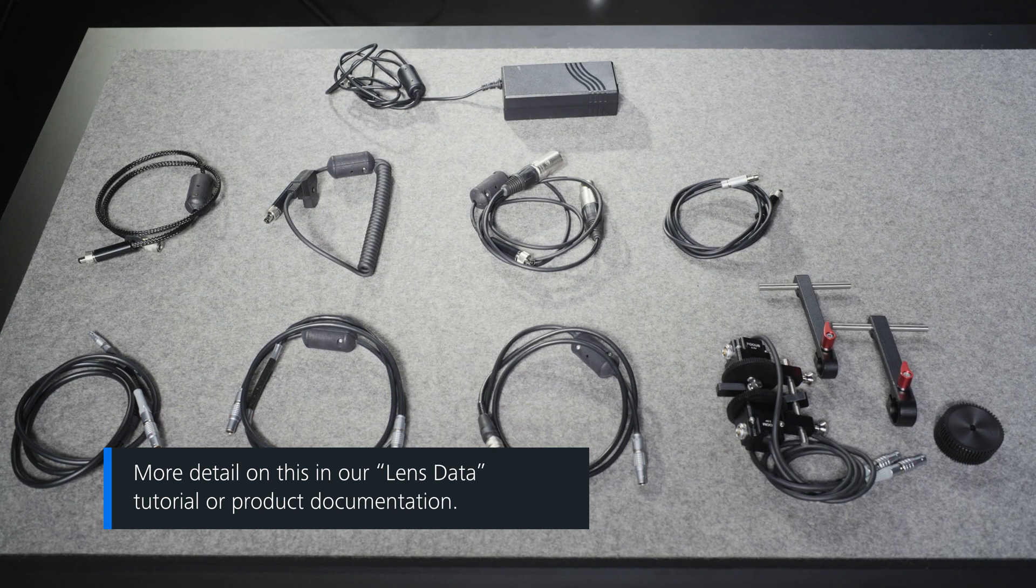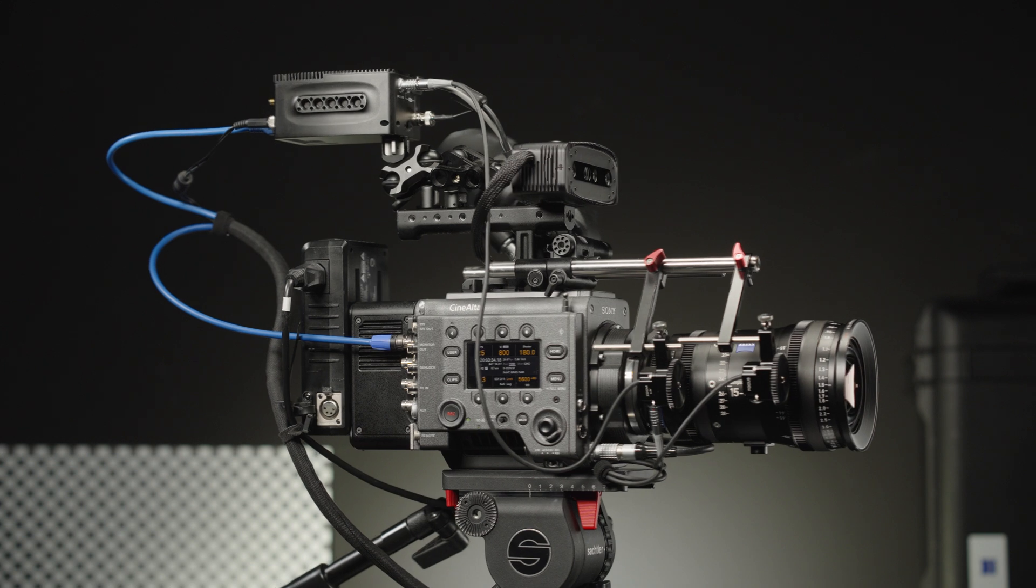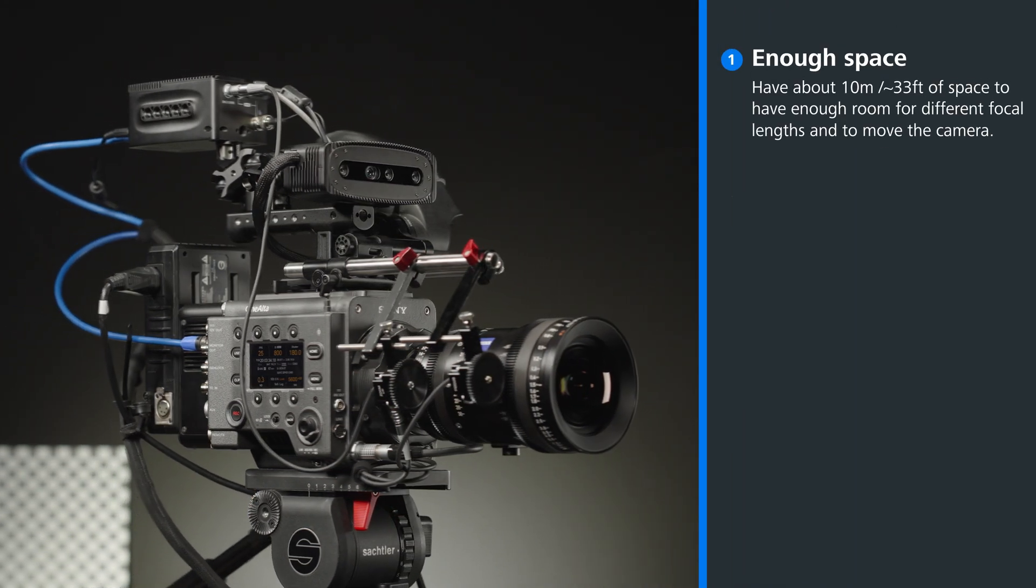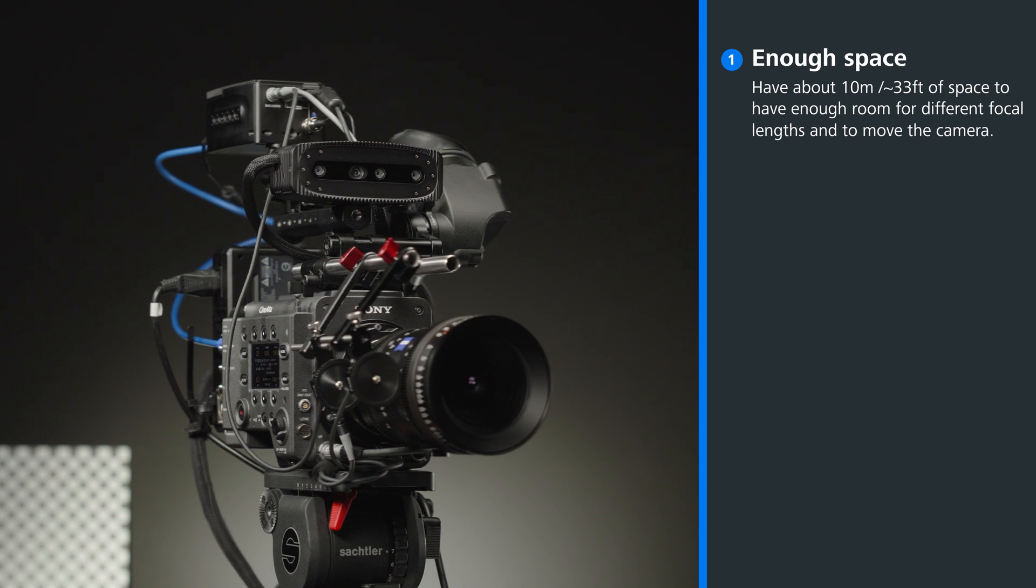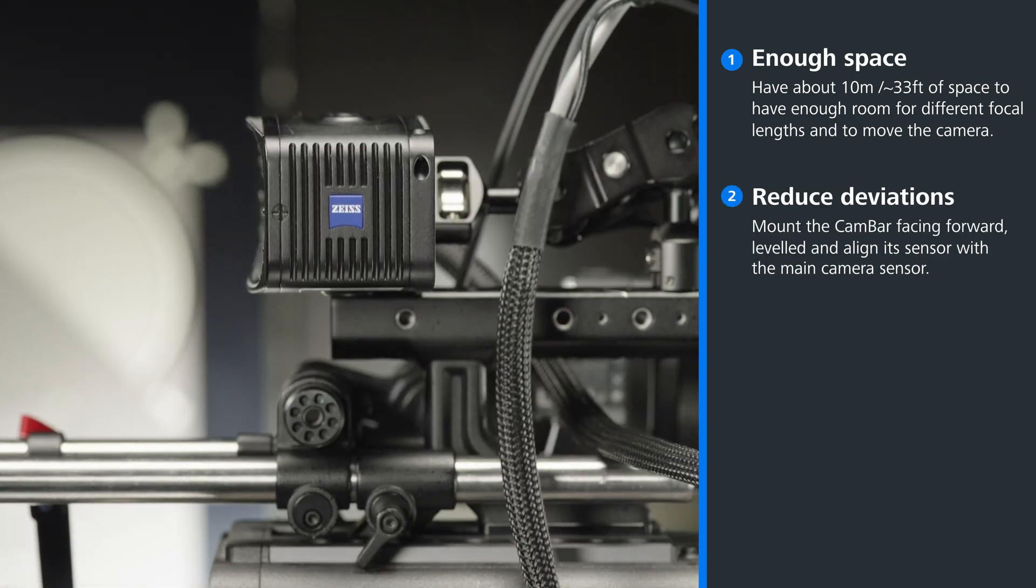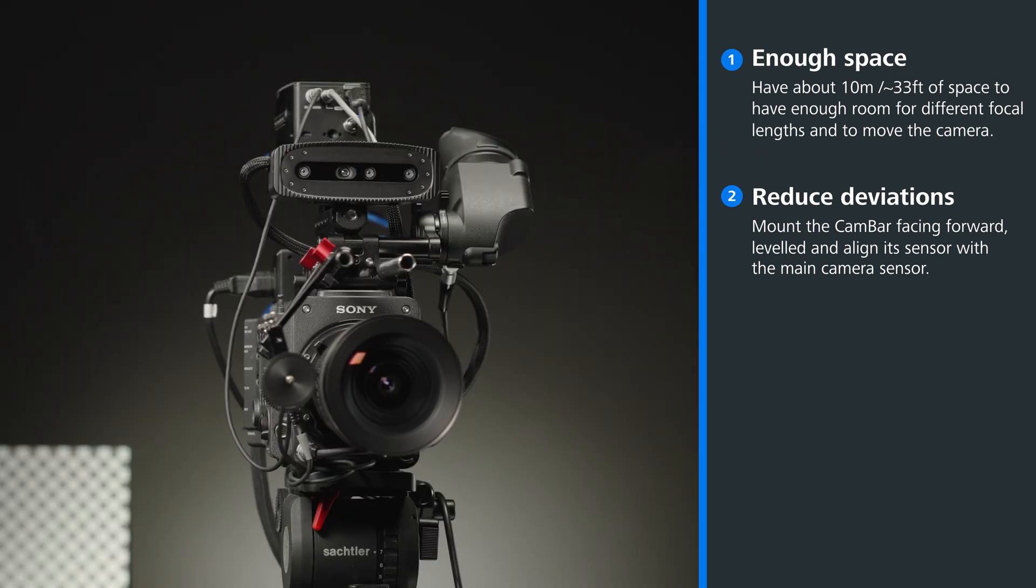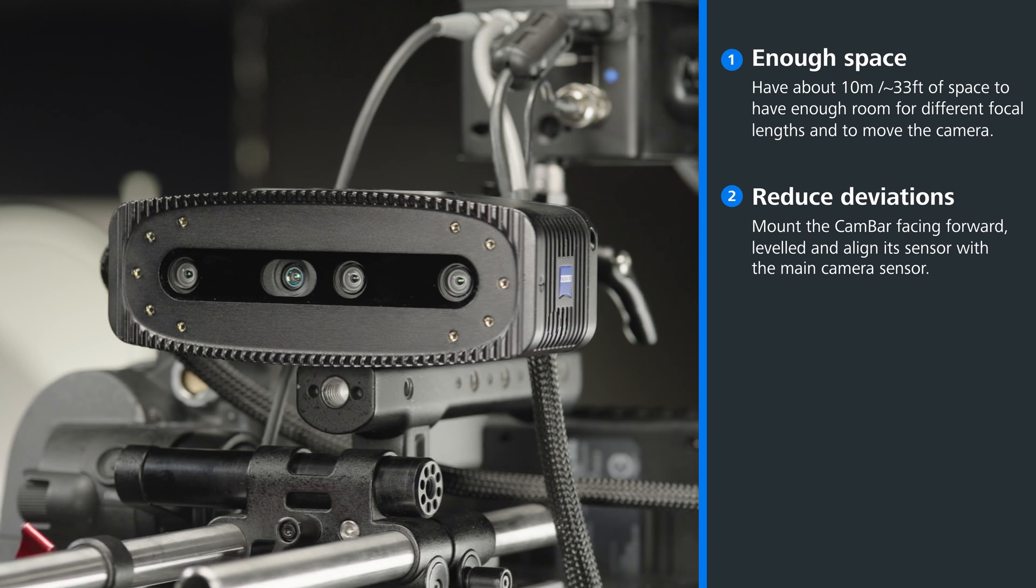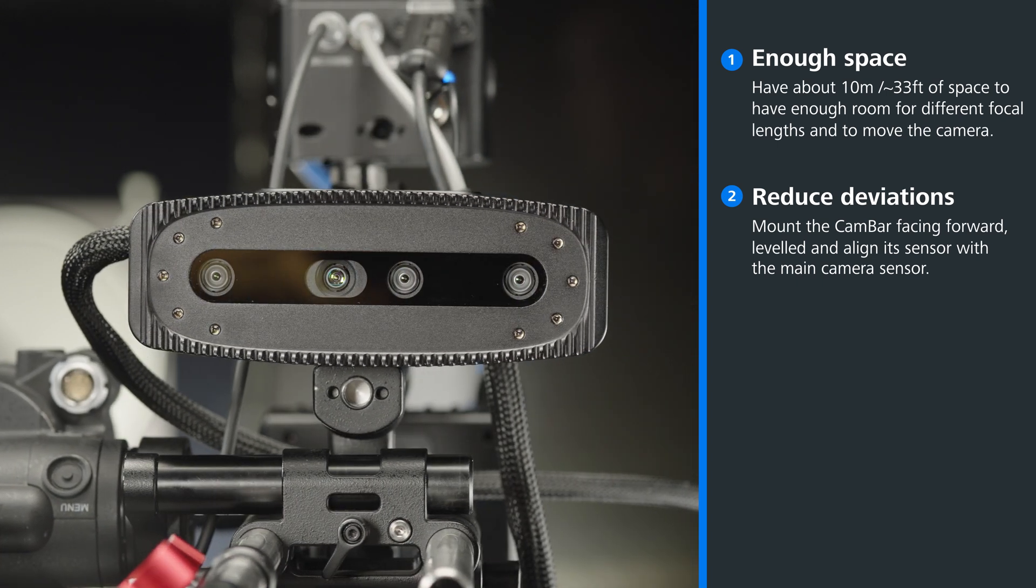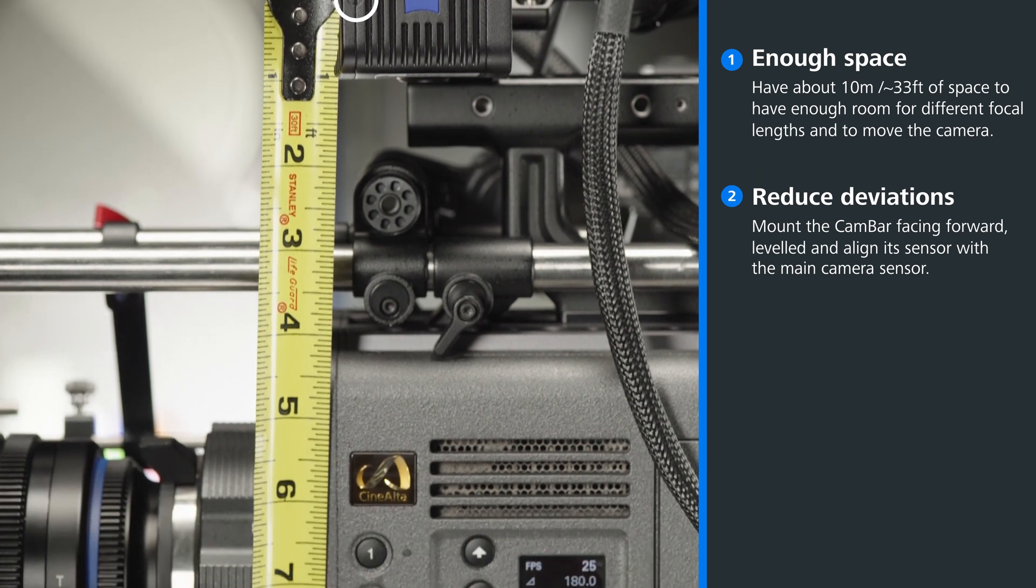Before starting with the calibration, let's talk about how to set up the hardware. So ideally, you would have around 10 meters of space to do this procedure. This 10 meters of space would be between the camera and a wall or a static object within your space. You want to put the cam bar above the main camera with no rotation and facing forward in the same direction as your main camera. You will want to ensure that it is leveled. You can do this by aligning the cam bar sensor with the main camera sensor.